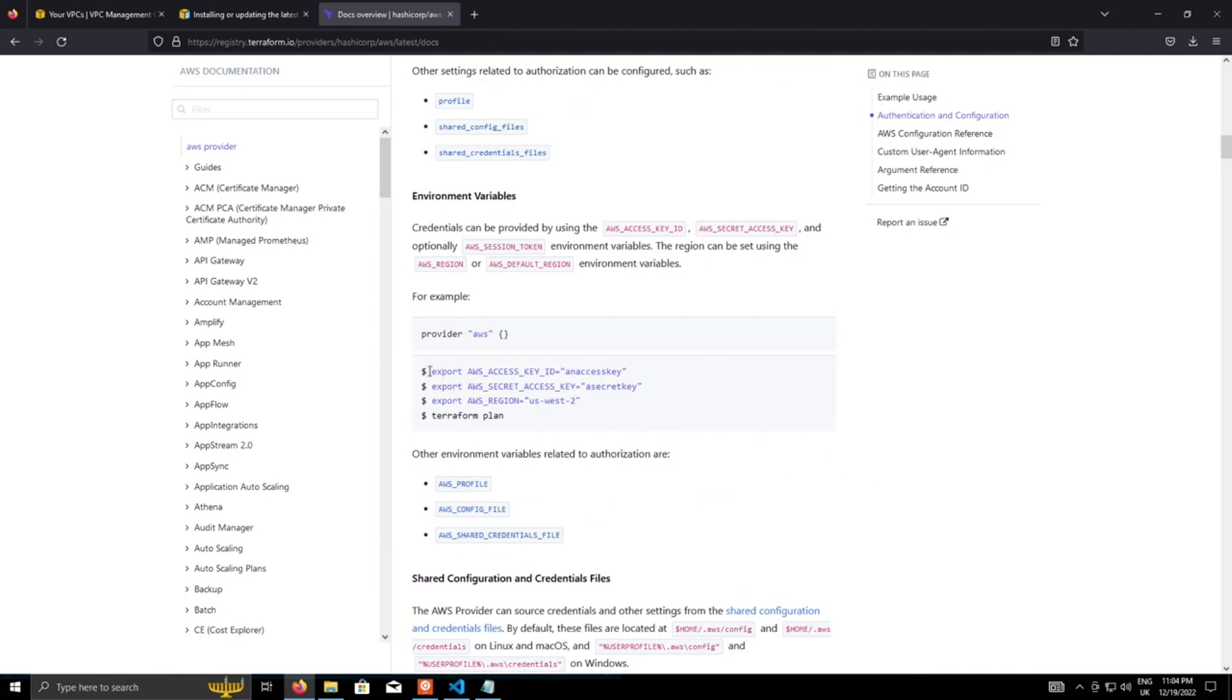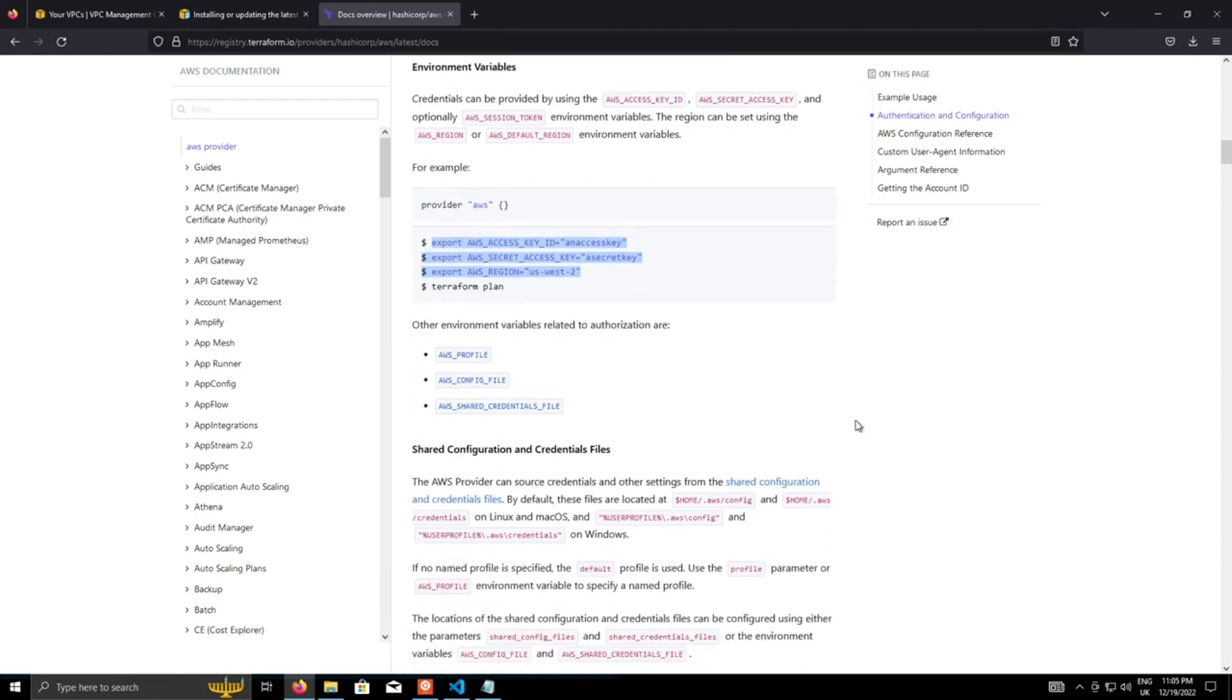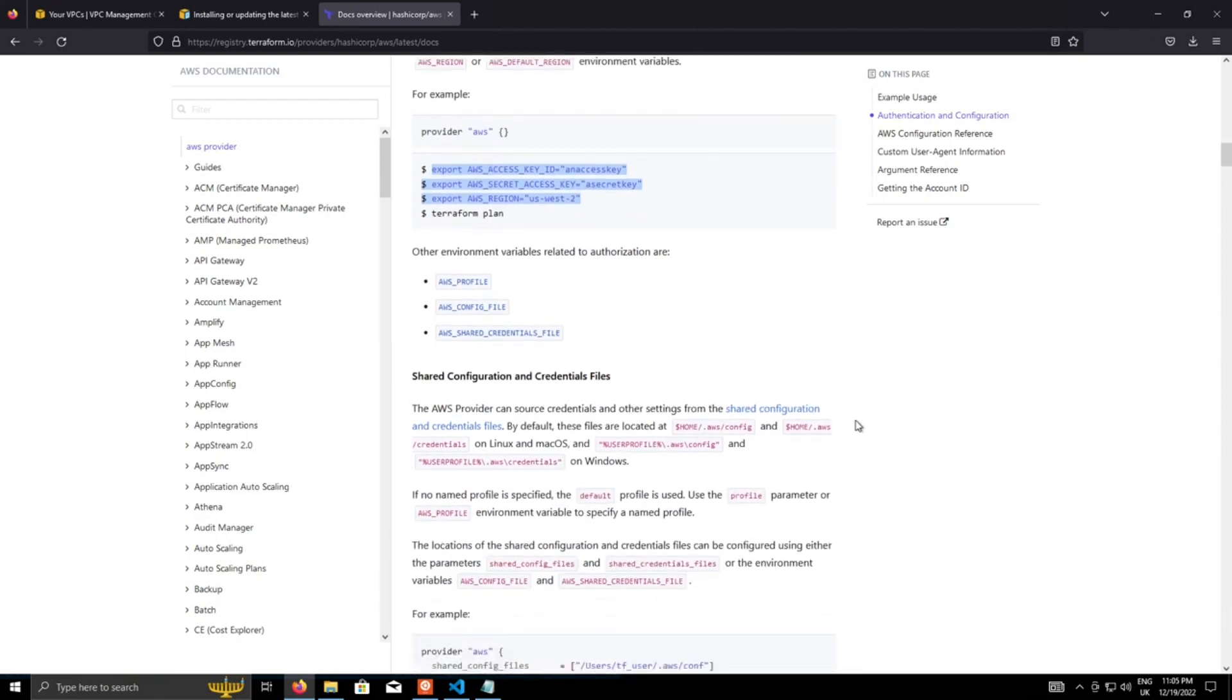One of the options is to export your access key and ID out into an environment variable, including your AWS region as an option. Honestly, I would avoid that if possible, since you're exposing your access keys in plain text in your environment.